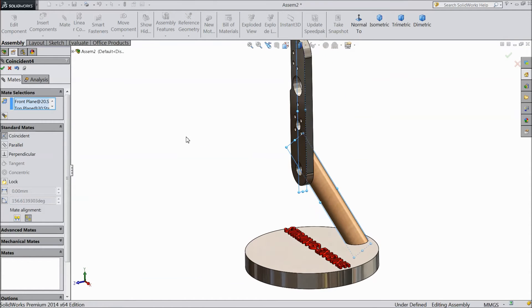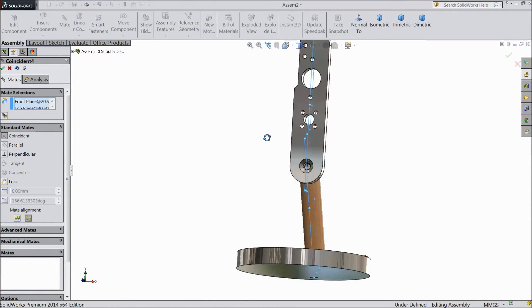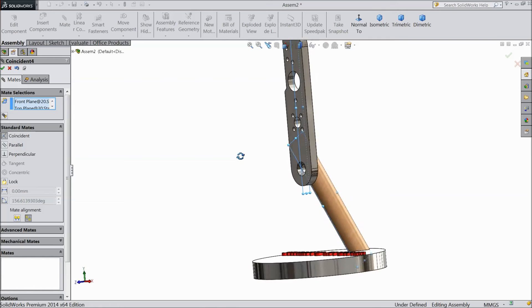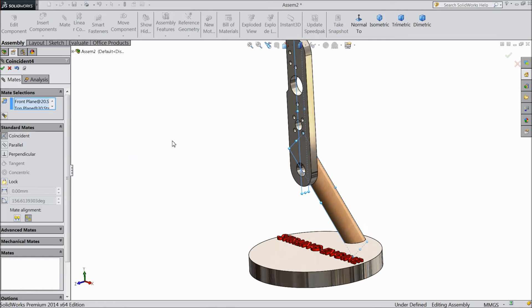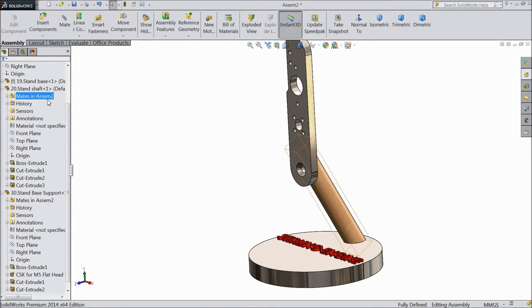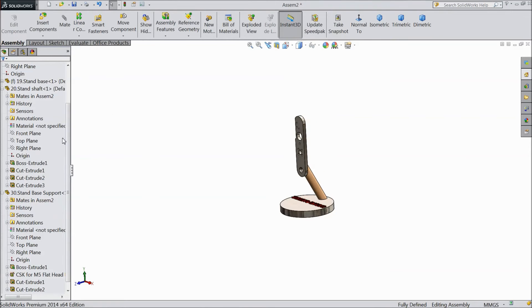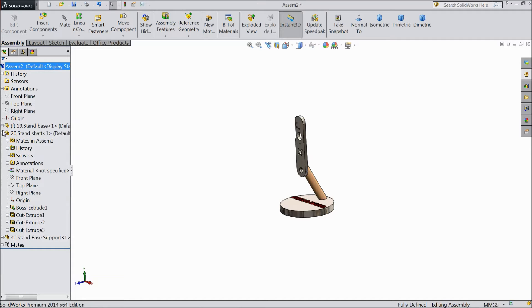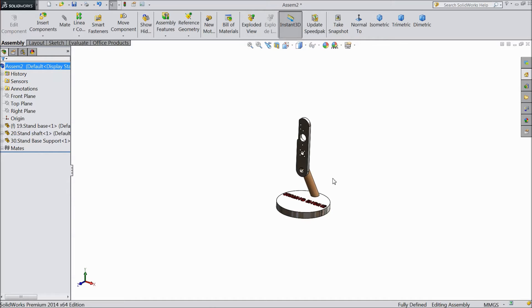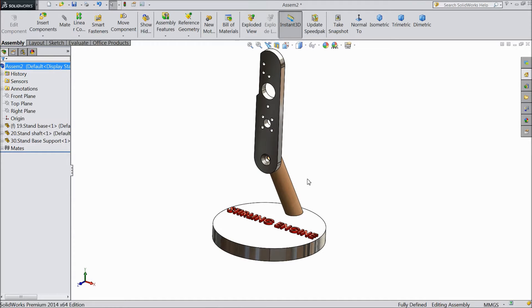Now it is all in same line. Click ok. Now just compress. Now we will insert our third component.